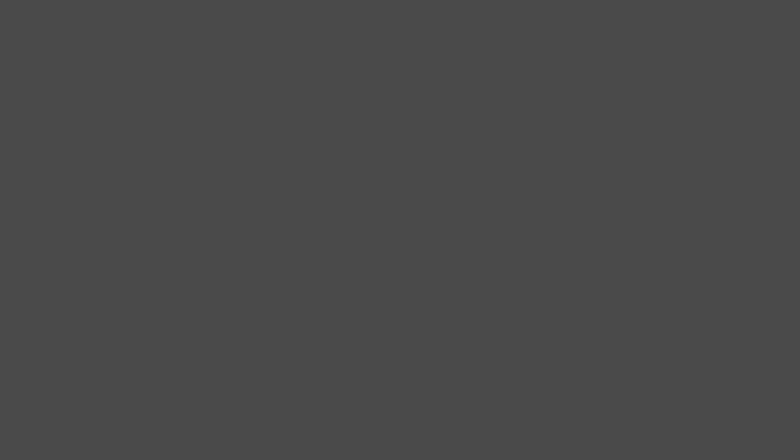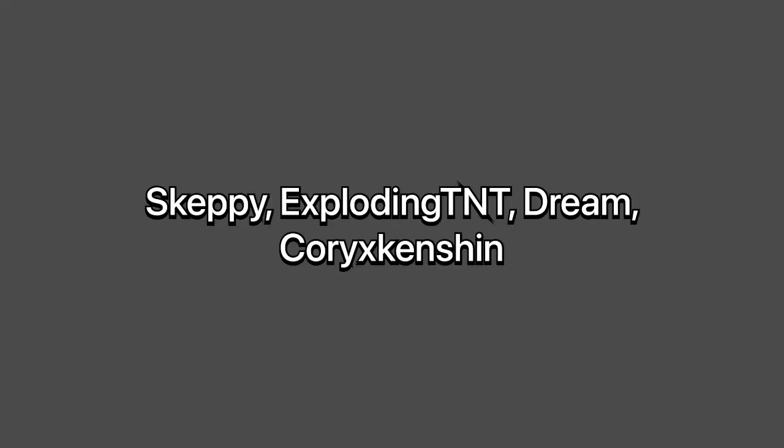This question is by Peaches. What got you into YouTube? Now, there's a lot of YouTubers that got me to YouTube, but the main person that got me to YouTube, definitely, KingDaddyDemac.